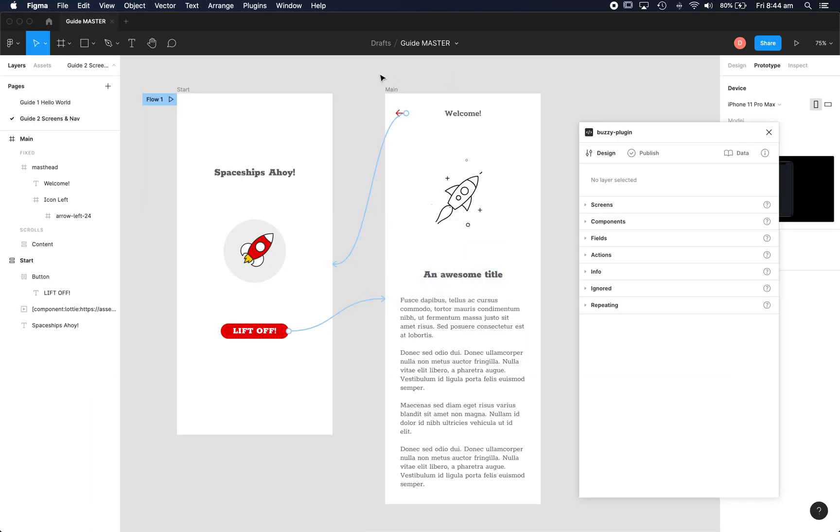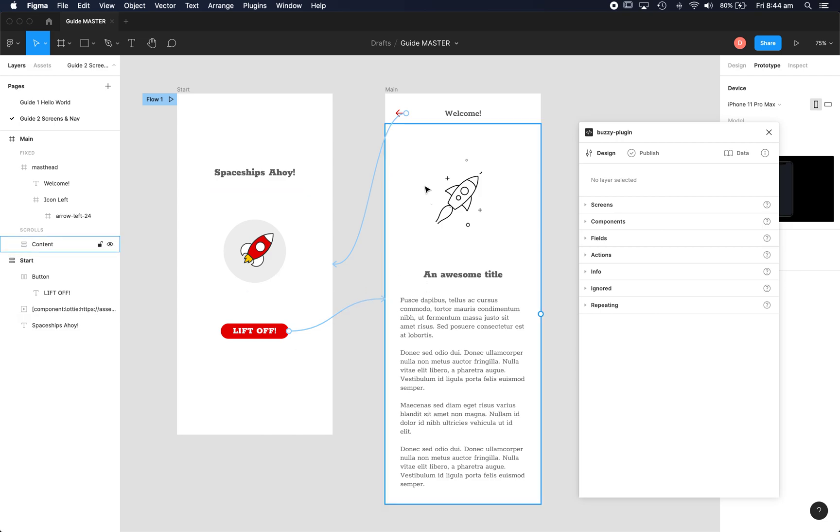Here's a simple Figma design file. You'll notice two screens with some simple navigation that's already been defined as a Figma prototype, so a button to go from the first screen to the second and a back button. Okay let's go and turn this into an actual app using the Buzzy plugin. So first things first, you'll notice the plugin's already open.